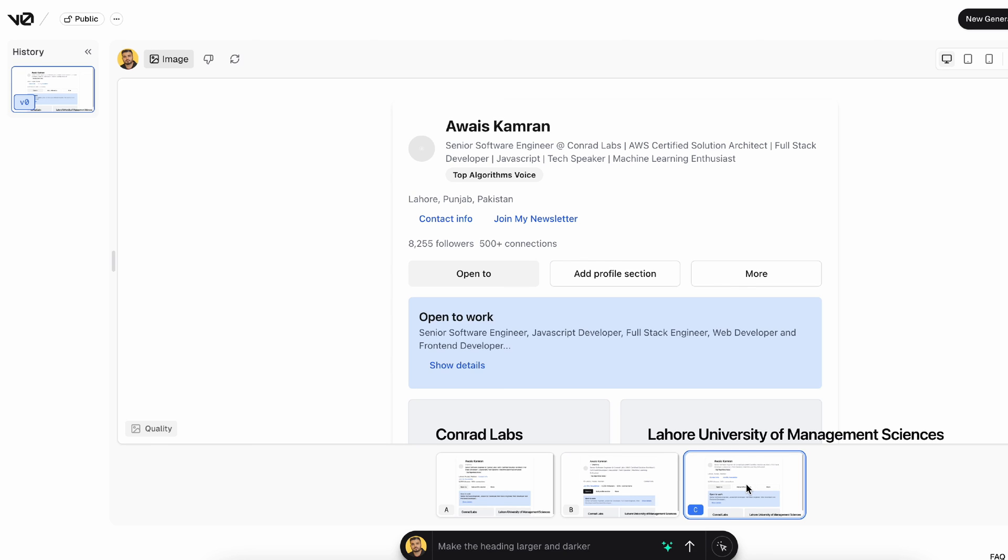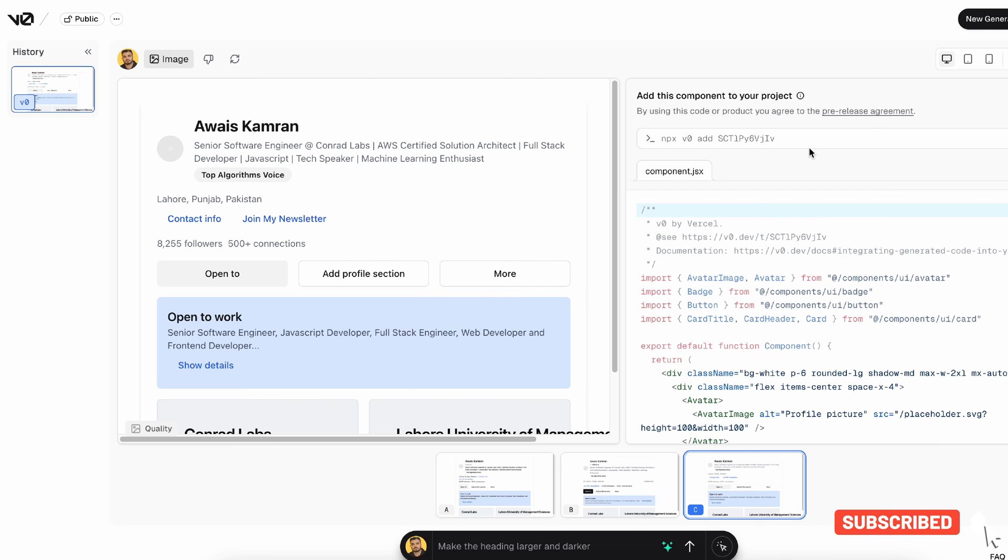I guess if you want to use Vercel's V0 as a stepping stone to sort of build something beforehand - if you're uncomfortable with the fact that you don't know where to start from - then V0 is like a good starting point for you. You can sketch stuff up or you can just provide it a prototype and you can grab the code from here, or you can use this particular command and use it within your Next.js application.